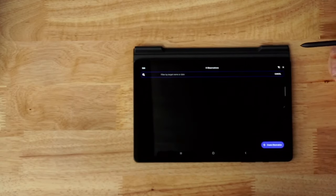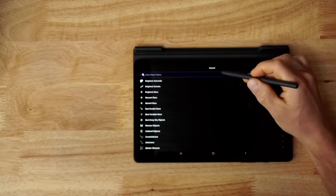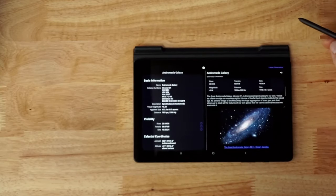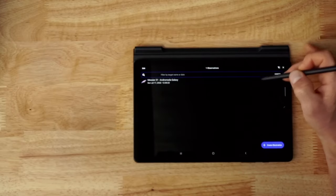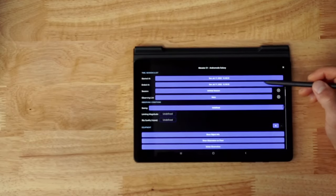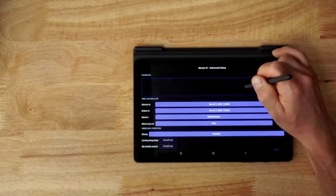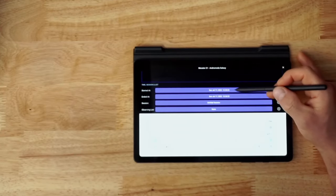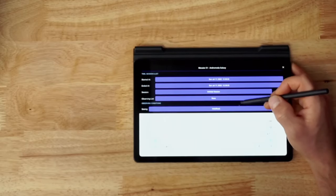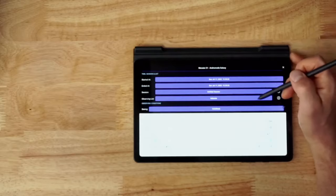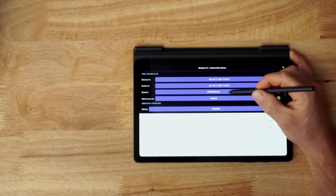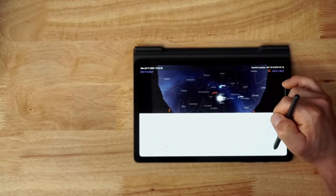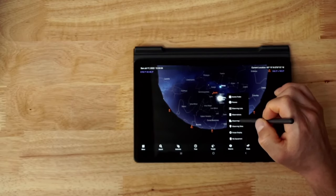Under the observations tab, you can create an actual observation log. Let's say you found the Andromeda Galaxy - you can create an observation and add all sorts of information: comments describing what you saw, which telescope you were using, the date and time, which observing list to add it to, and a session name. There are all sorts of really useful options within the observation session tab.